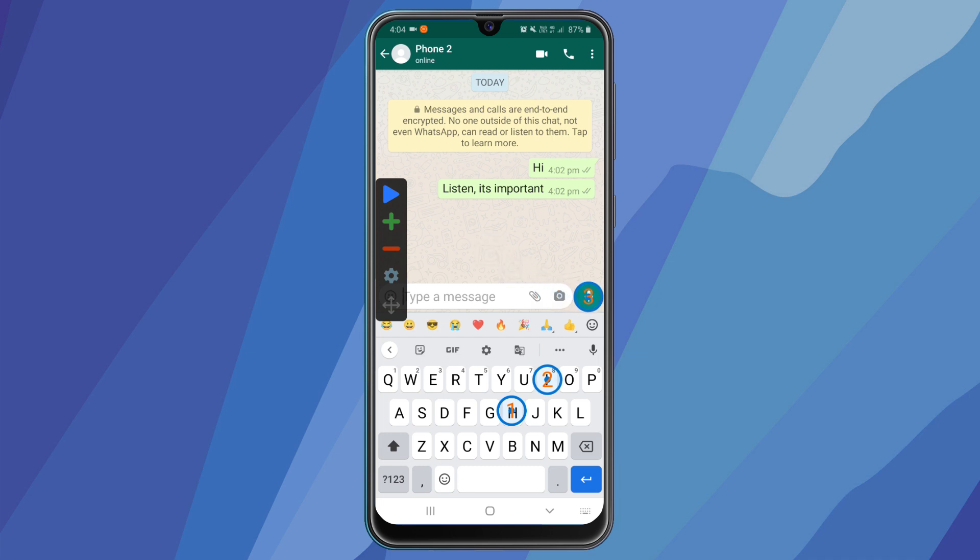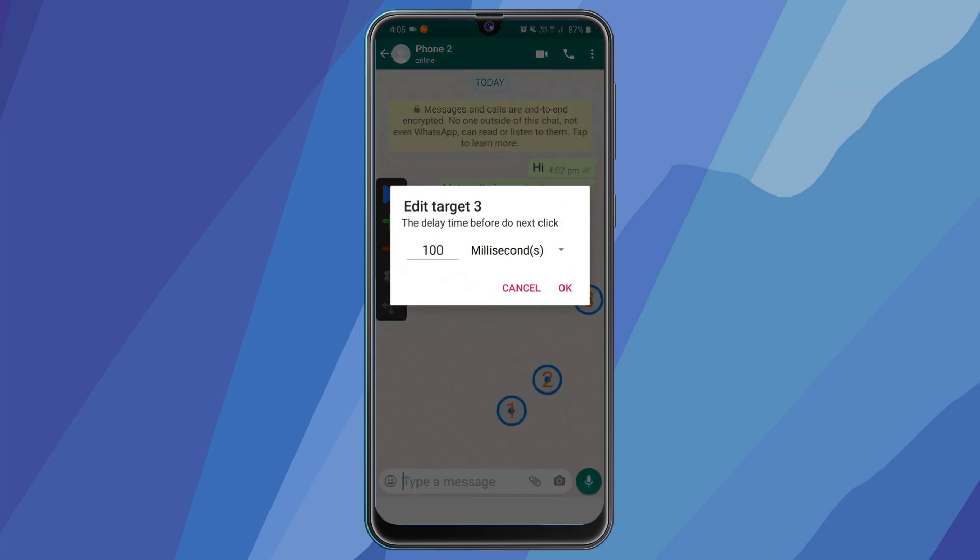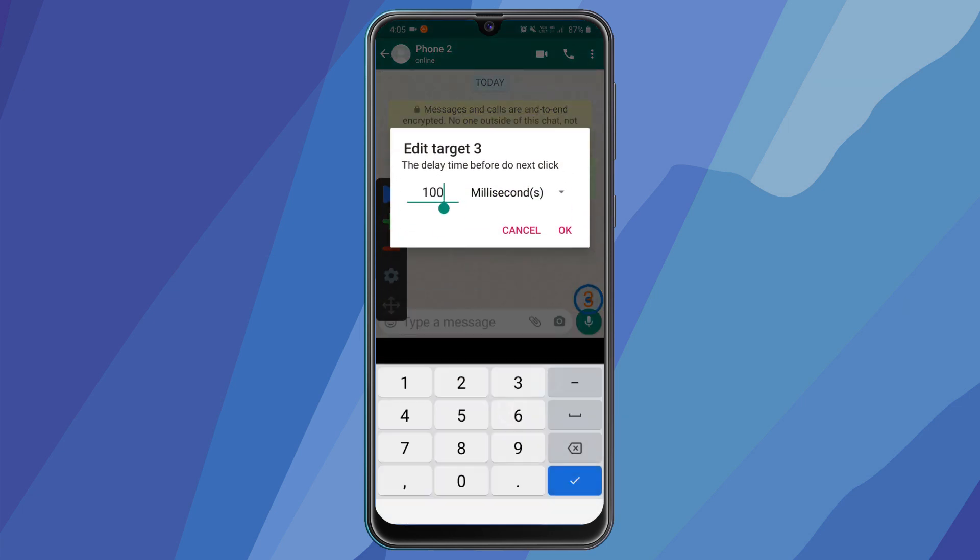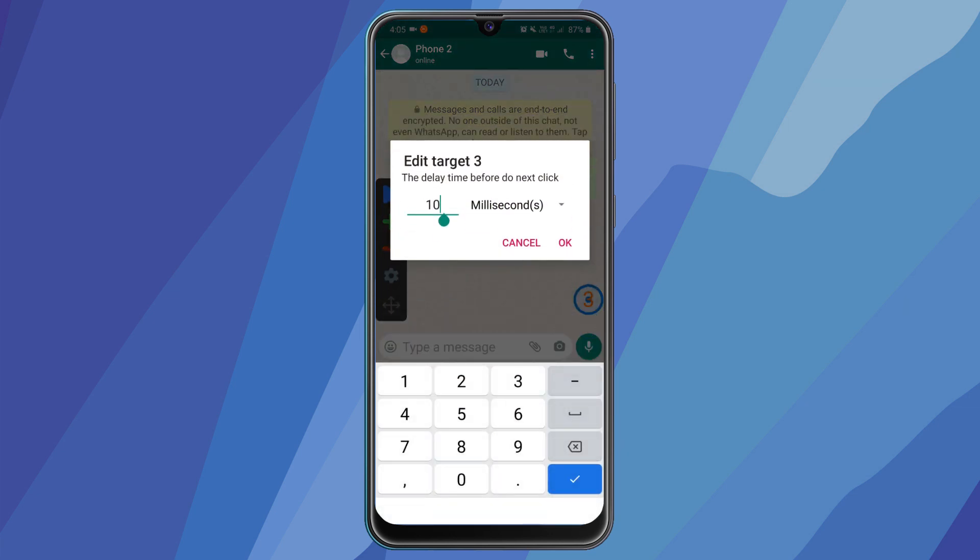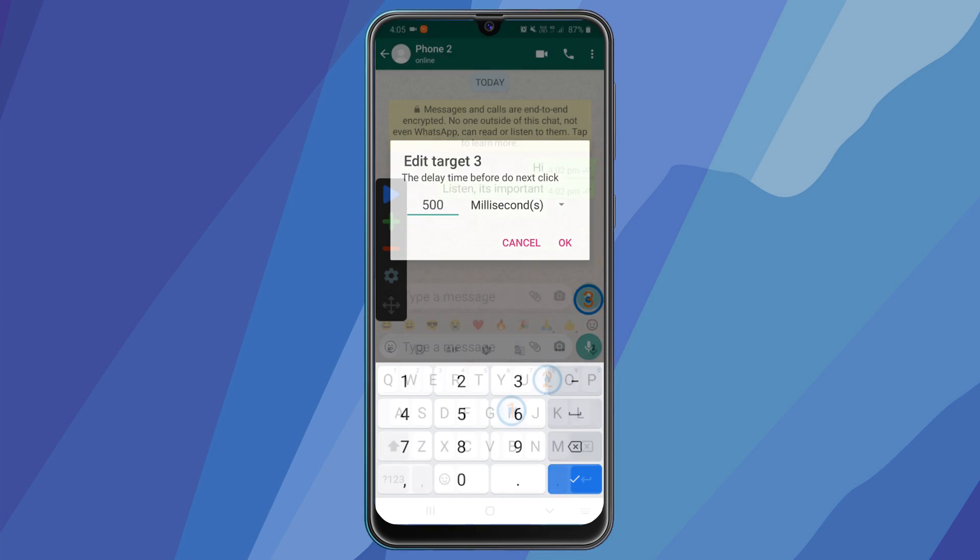The send button will be here when the message has been typed. Now I'll hold the third click and adjust the delay because whatsapp has a slower response time as compared to the click speed. So I'll set it to around 500ms.